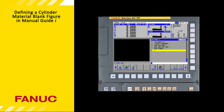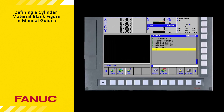The next step in building our part program is to define the workpiece blank size. The workpiece blank definition is only used to define the size of the workpiece for the 3D solid model machining animation. It plays no part in defining the tool path generated by Manual Guide I, and it does not set any workpiece coordinate offset values that must be specified during setup.